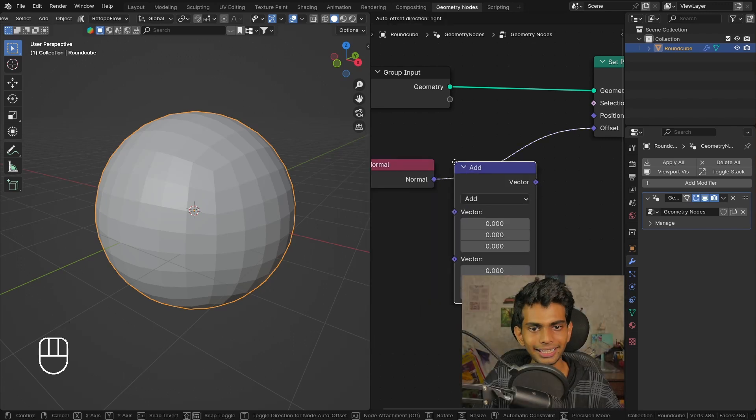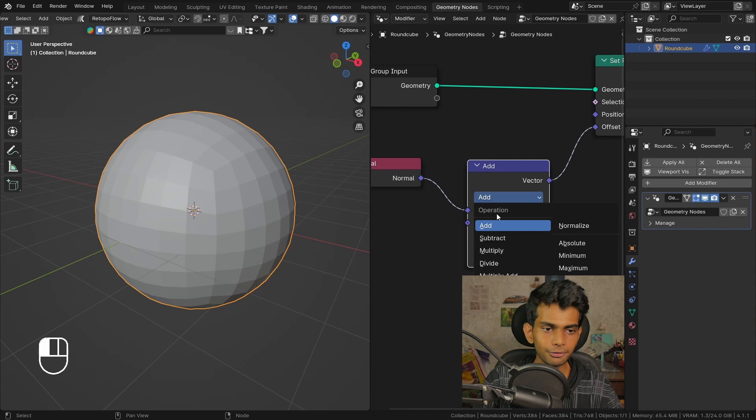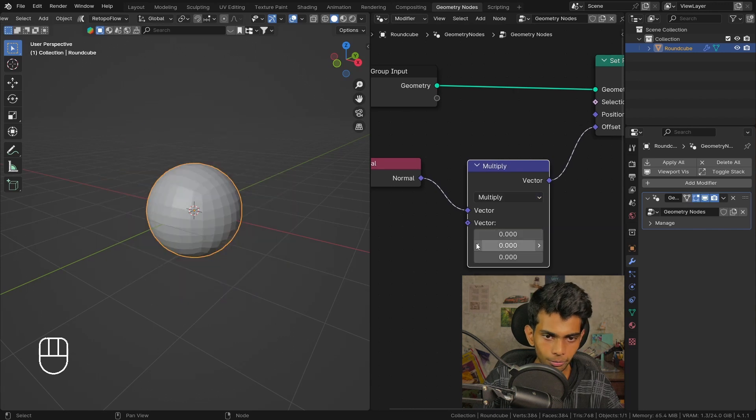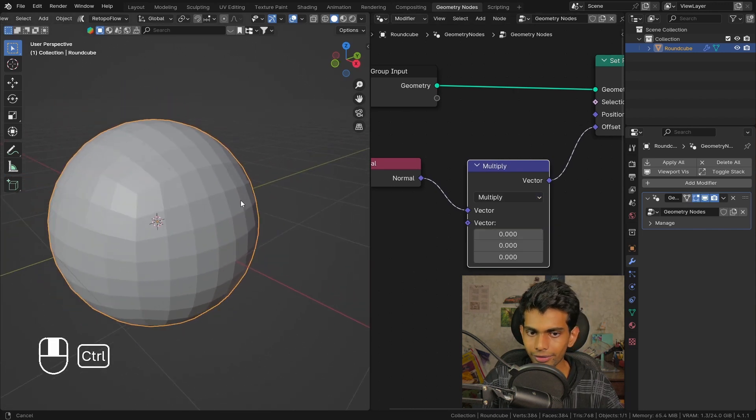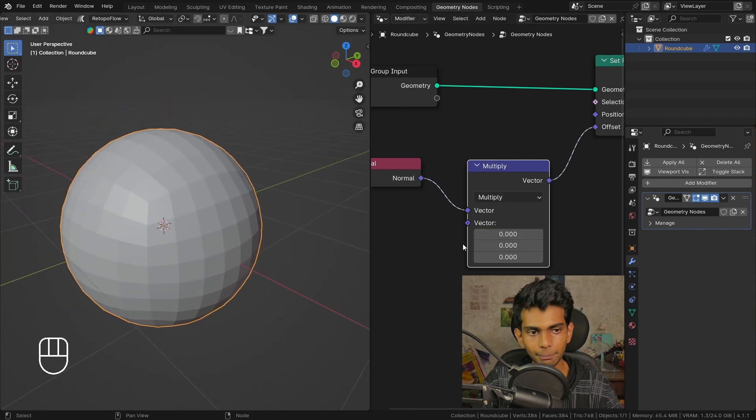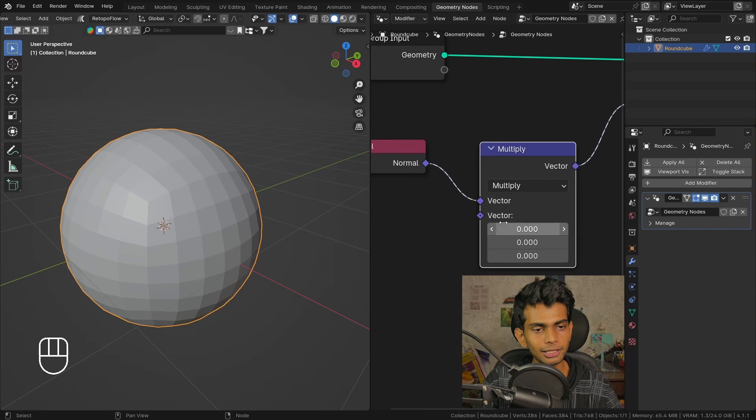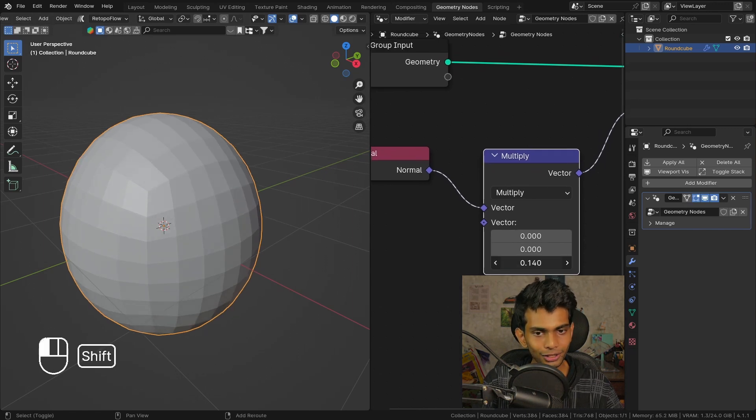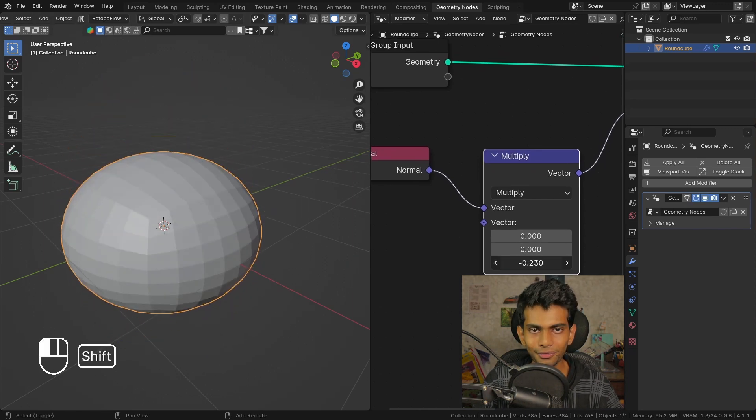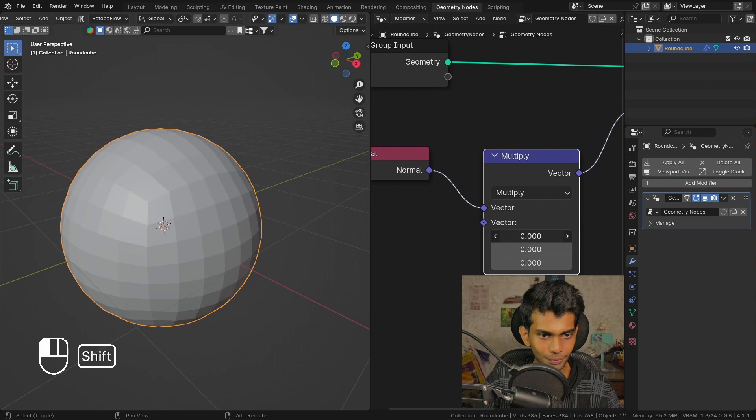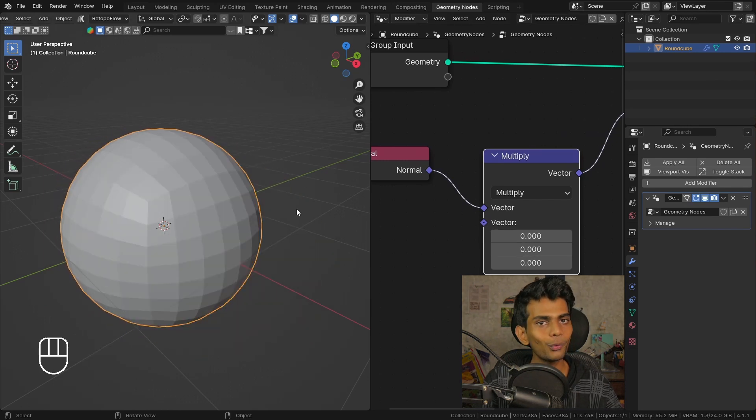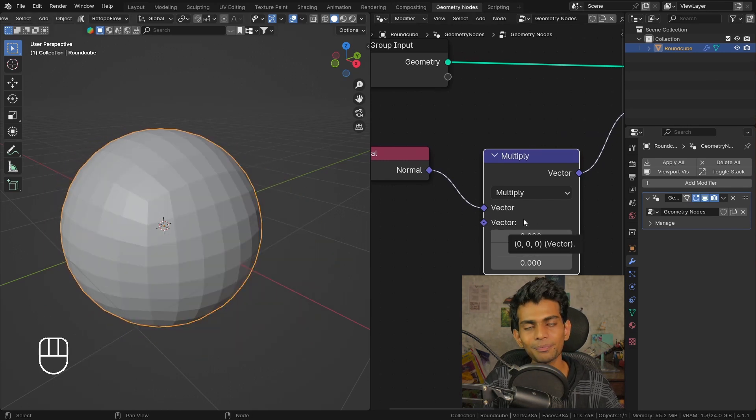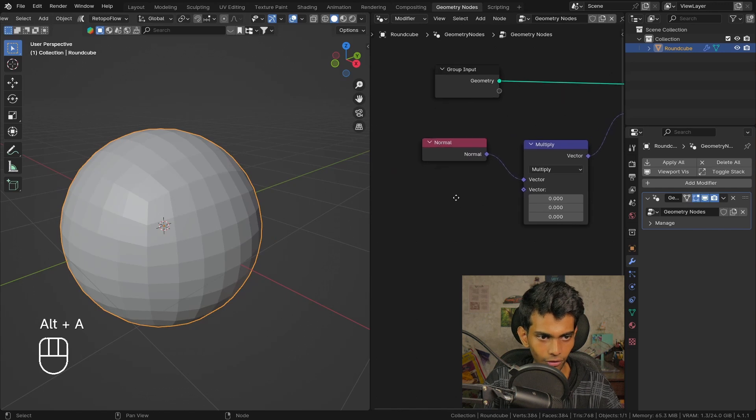So we're gonna add a vector math node, plug that here, and switch this from add to multiply. Now this gets back to the original shape - that is because it is being multiplied by zero. We can use this to scale the object. Now this is perfect, we can just use our texture now.